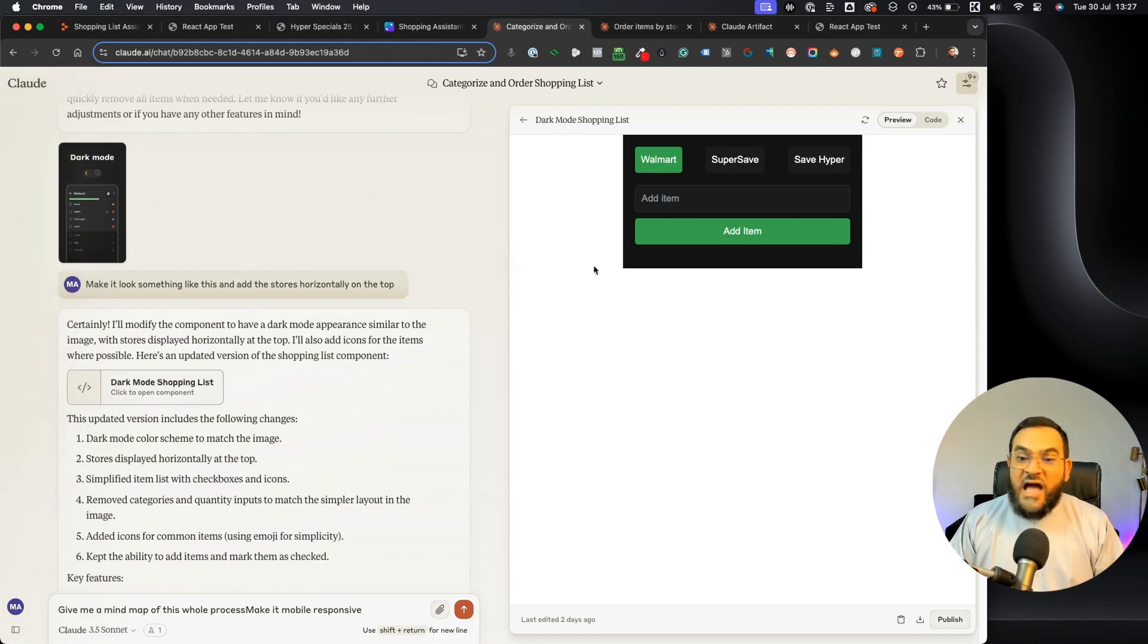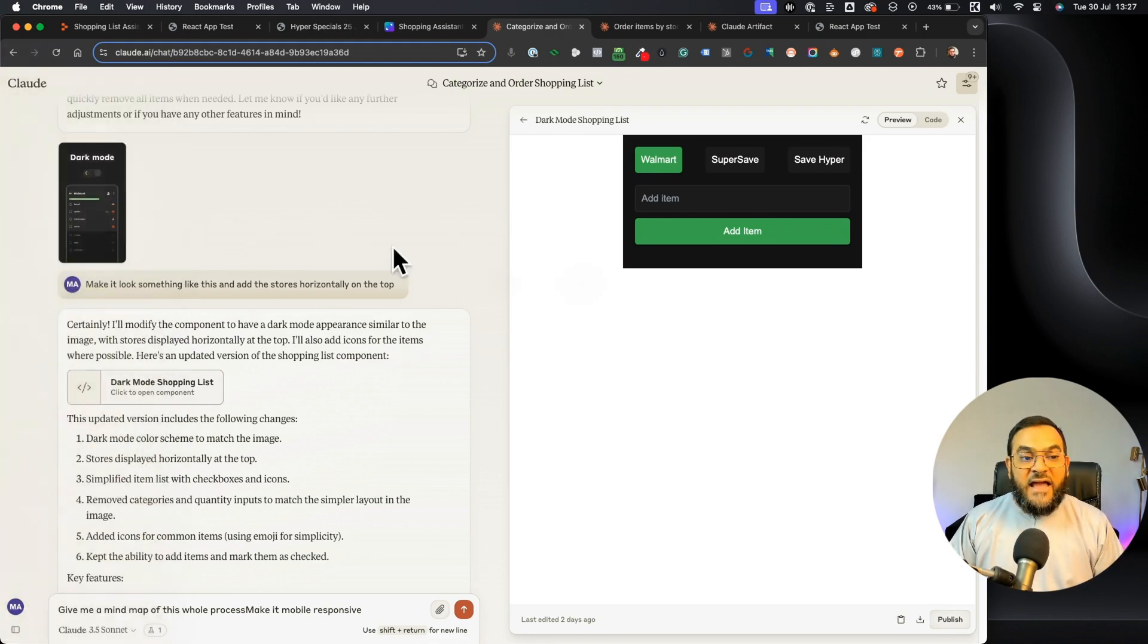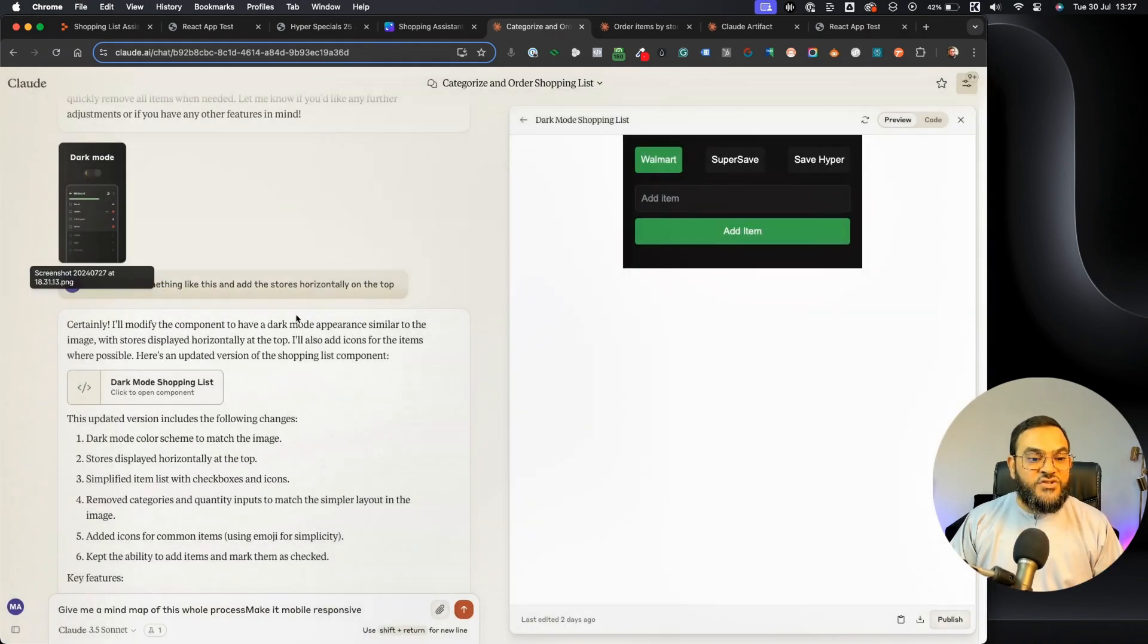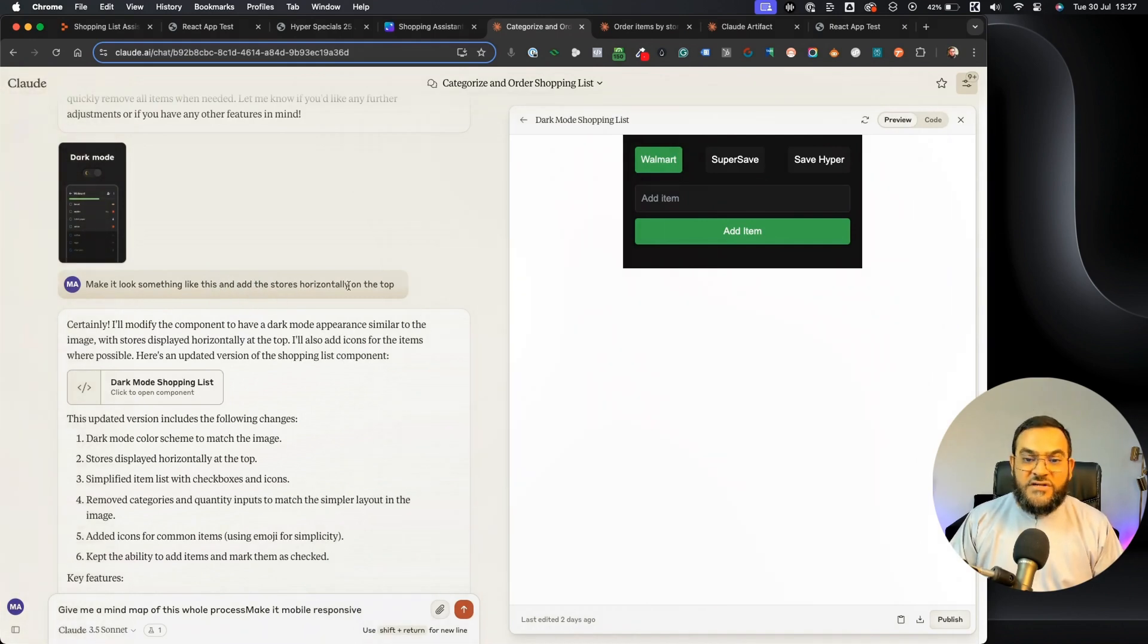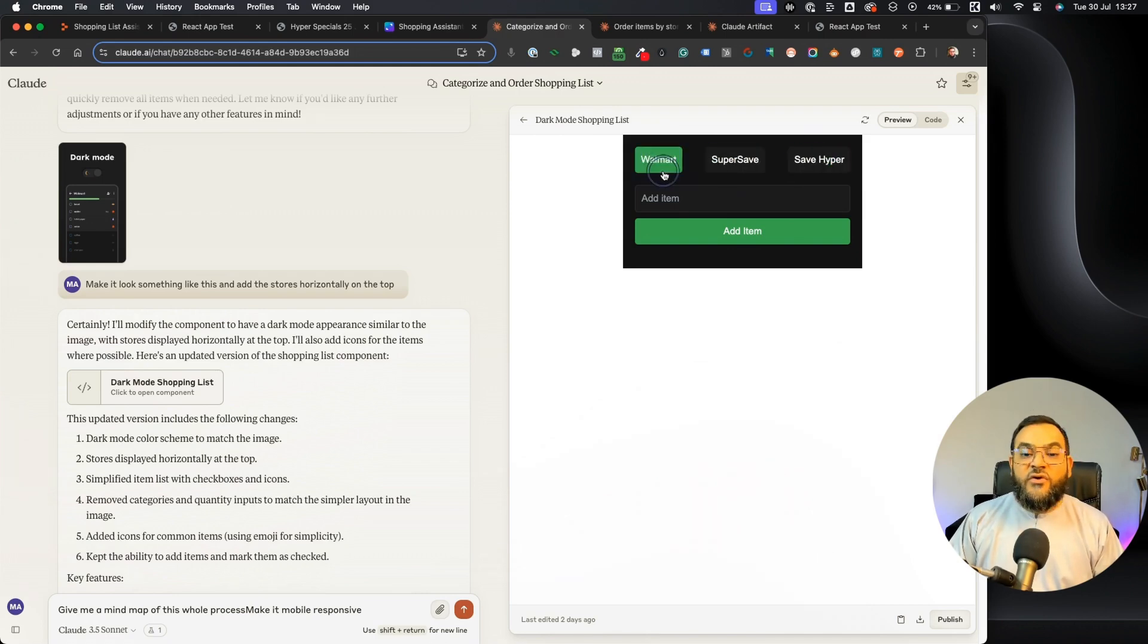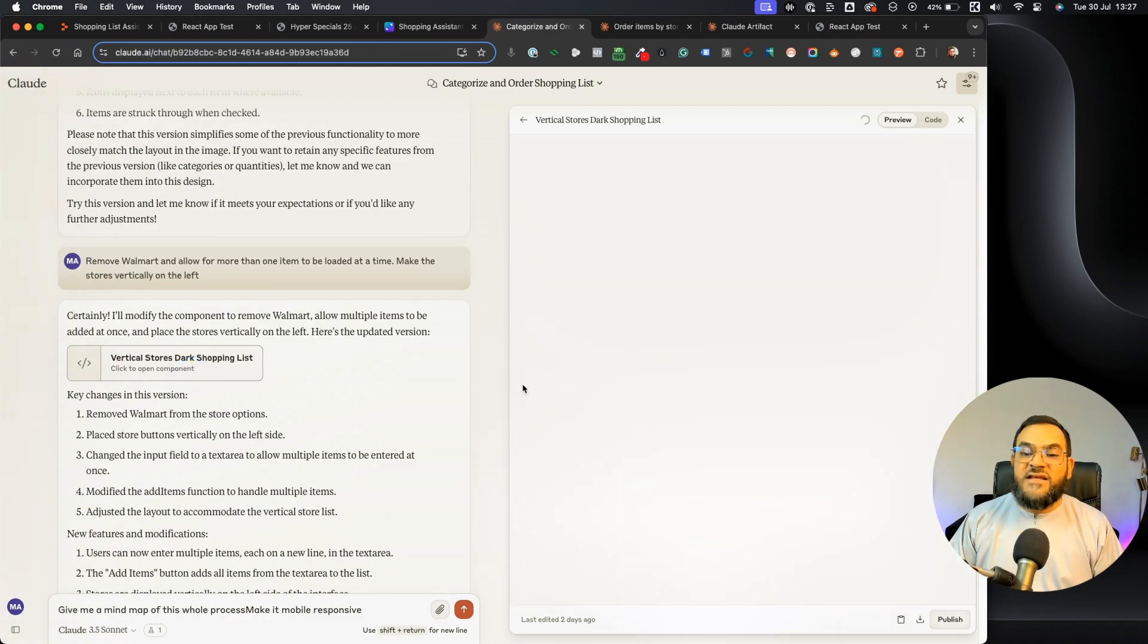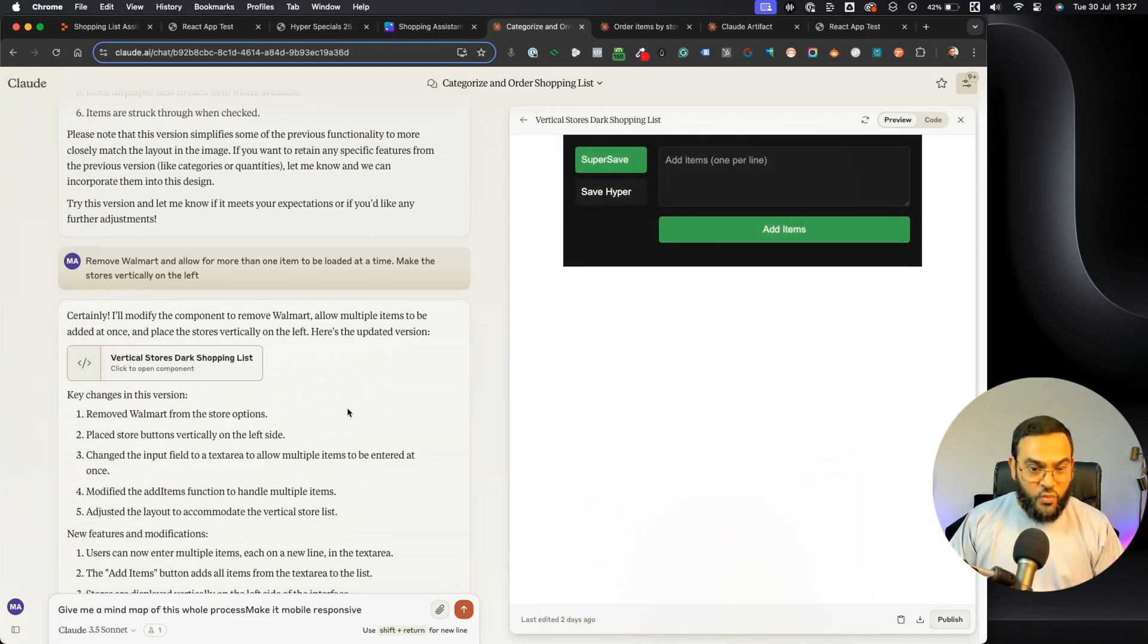As you can see, I even went through a dark mode. And I actually uploaded this screenshot of an app that I like. Then I simply asked it to make it look something like this and add the stores horizontally at the top. As you can see on the right, it actually did that. So I continuously went back and forth until we got something that was working.